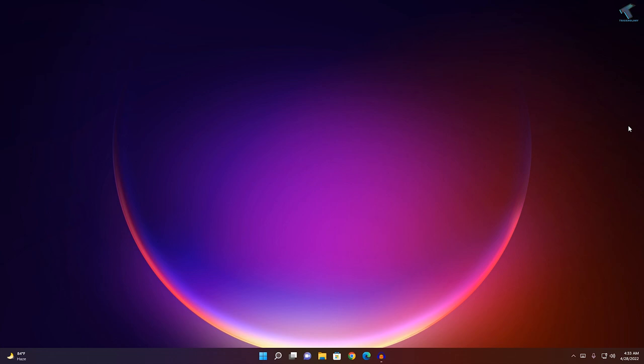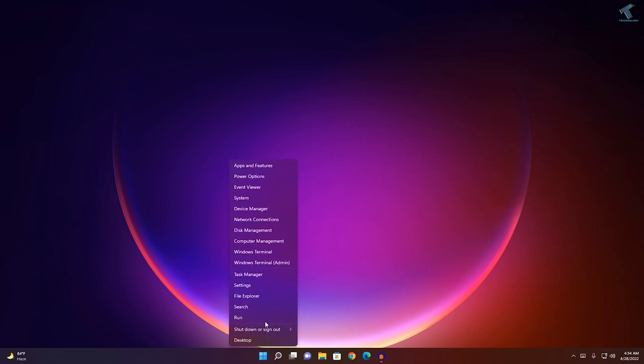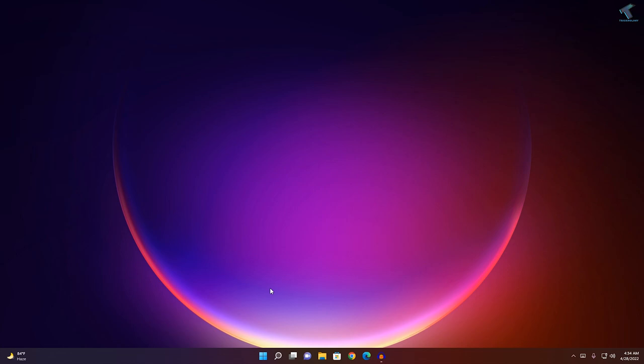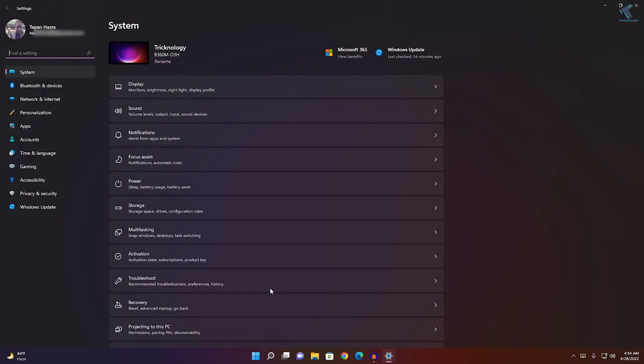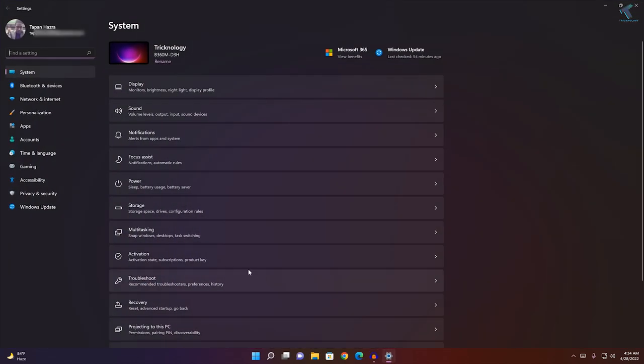First, you need to check if your proxy is enabled or disabled. For that, right-click on your Start menu, click on Settings. After Settings opens, click on Network and Internet from your left side.